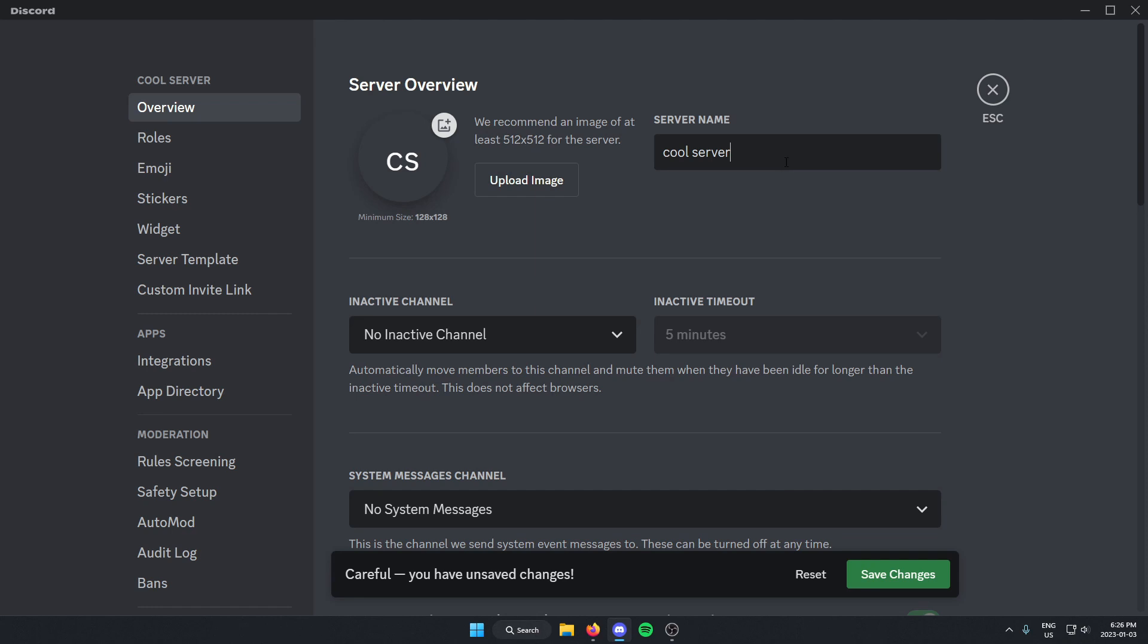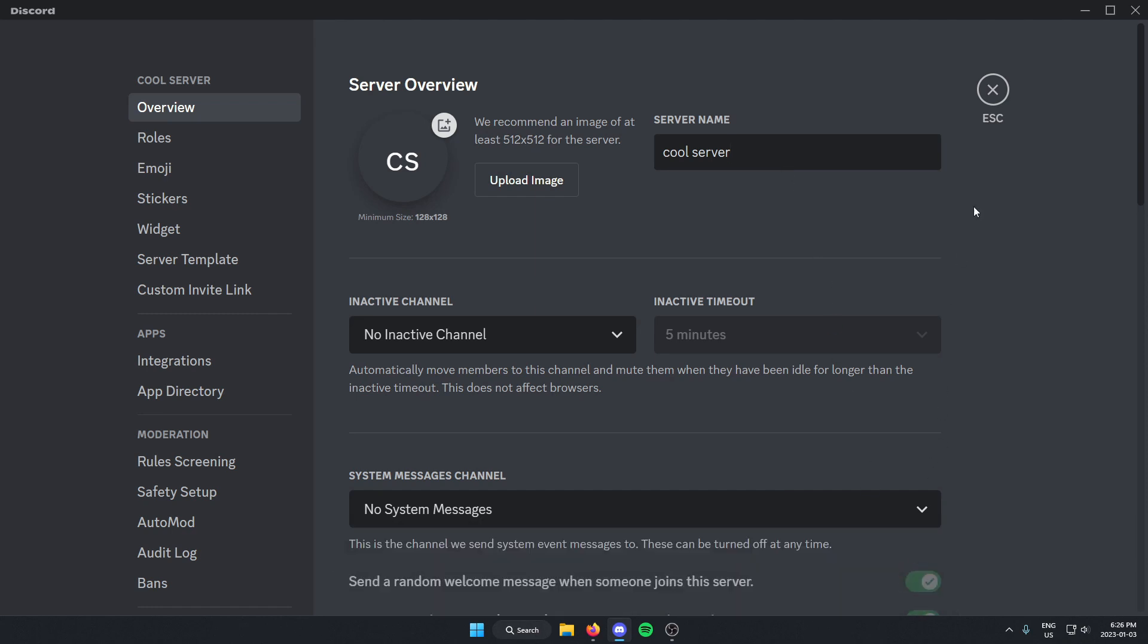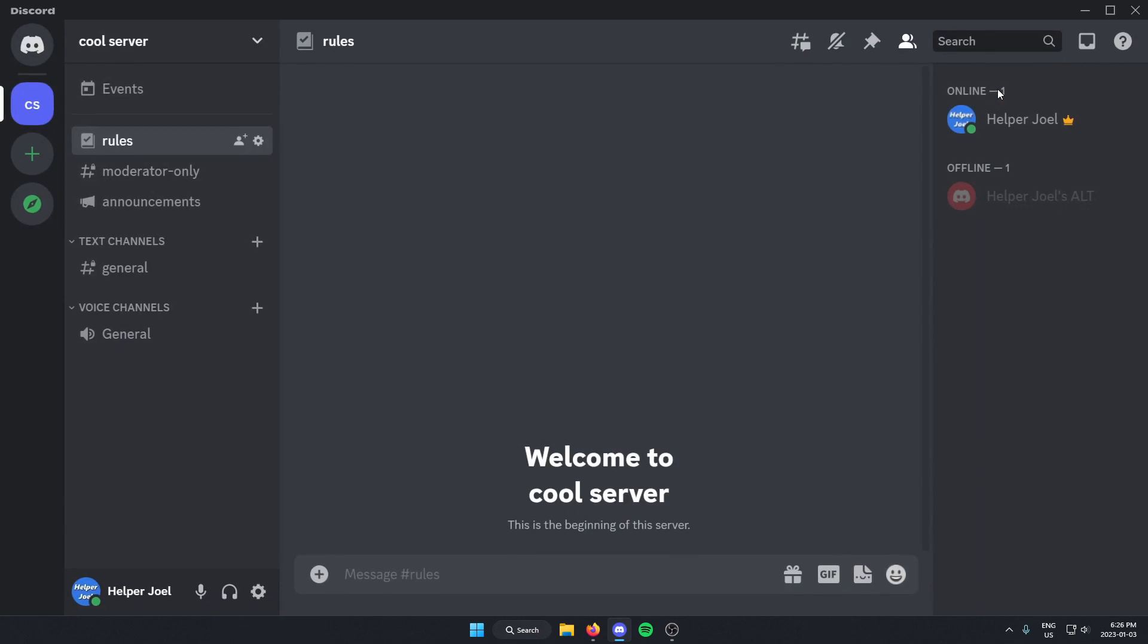After you've done that, just go down to the bottom, click save changes, and now when I exit off of this, the name of the server has been changed. I hope that this video helped you guys out. Please remember to like and subscribe.